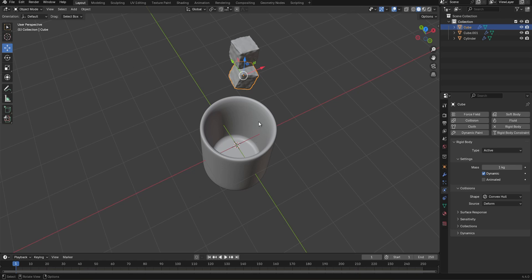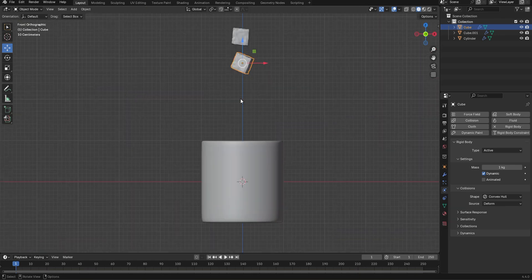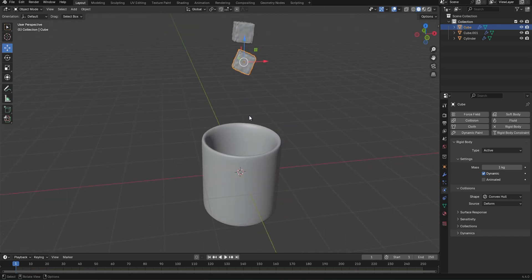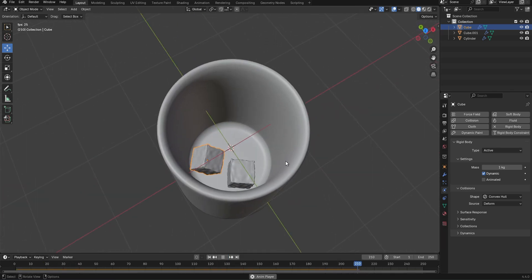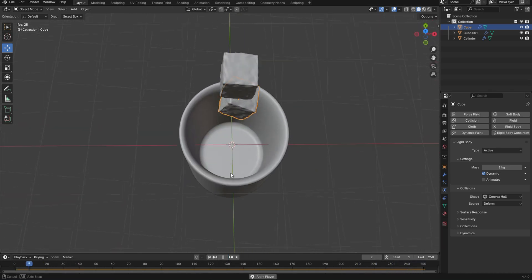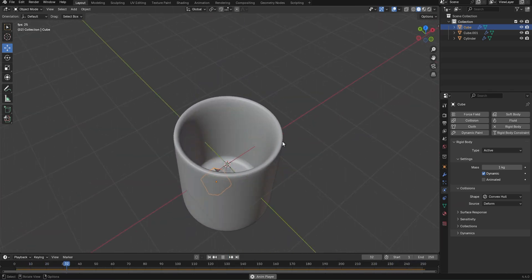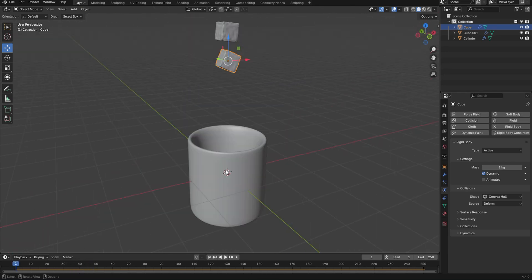Now press the play button to see how it looks. The ice cubes fall into the cup — this is exactly what we wanted. Next we're going to add a UV sphere for our fluid. Press Shift A on the mesh option and click UV Sphere.